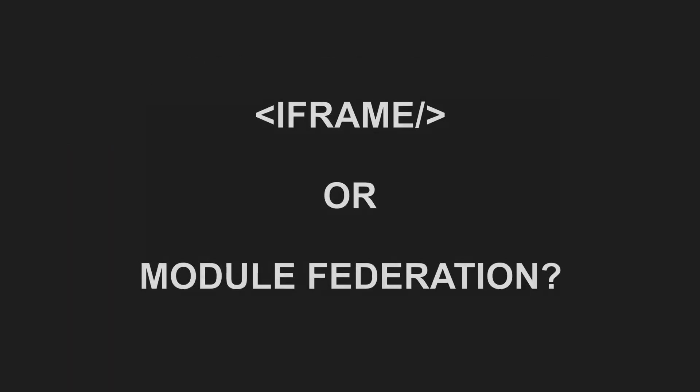So when deciding which approach to use, it shouldn't be surprising that, as usual, it depends on the specific micro frontend design you choose for a particular project.